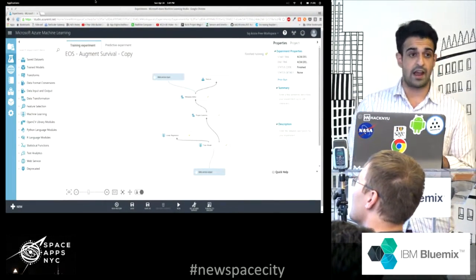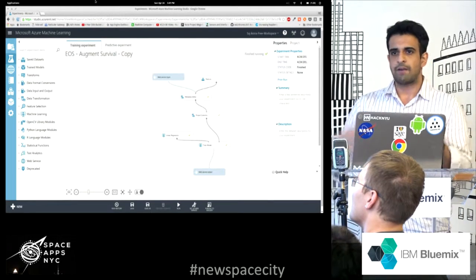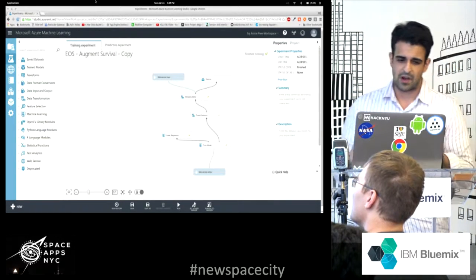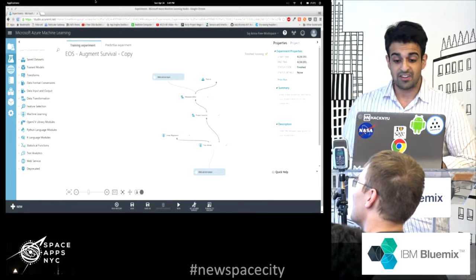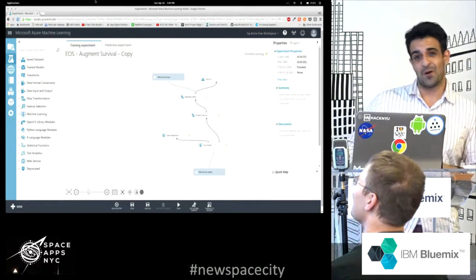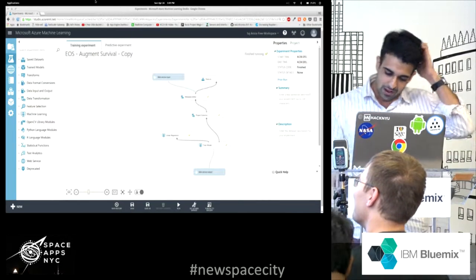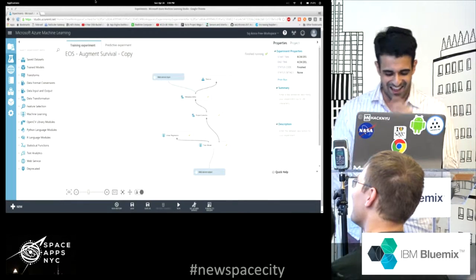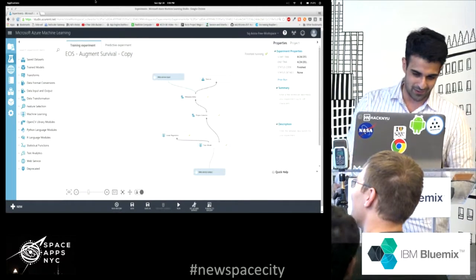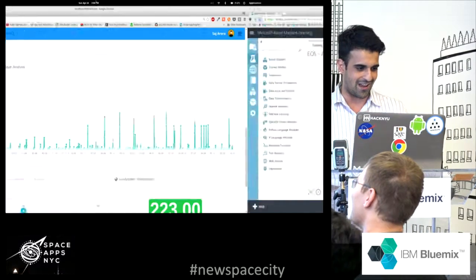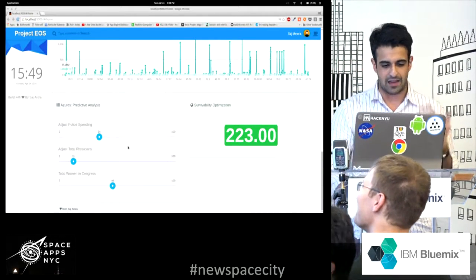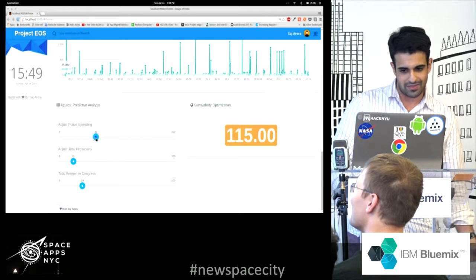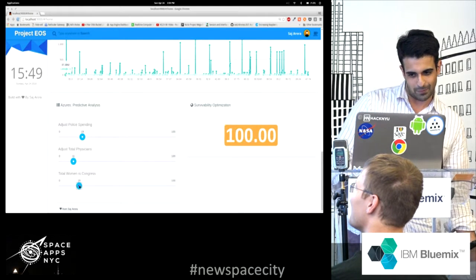I thought it'd be cool to put all the data in and get a result back. I looked at three careful factors: physicians, police, and women in Congress. I thought maybe that would make a difference — and turns out it does. You survive more when women are in power. As you lower the proportion of women, survivability optimization goes down significantly. Lower it even a little bit and the impact is quite dramatic.